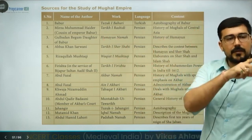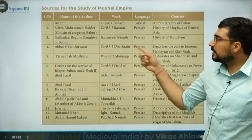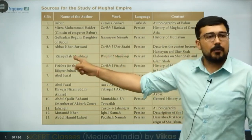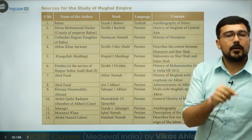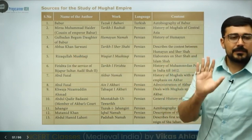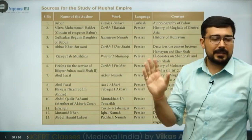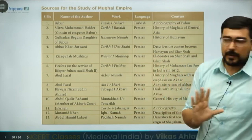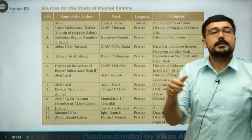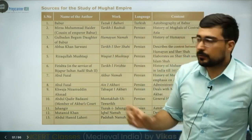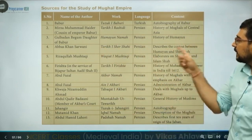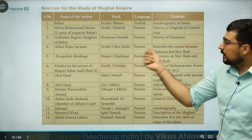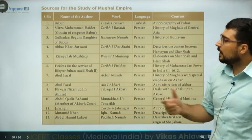Abbas Khan Sarwani wrote Tarikh-i-Sher Shahi — the history of Sher Shah — again on the request of Akbar, who was very interested in knowing about great personalities even if they were opponents. Abbas Khan had served during the time of Sher Khan. Then Rizkullah Mushtaqi wrote Waqiat-i-Mushtaqi, which elaborates on Sher Shah and Islam Shah.